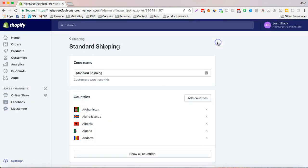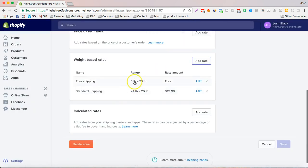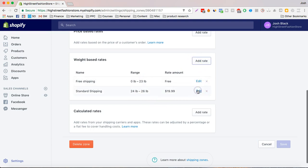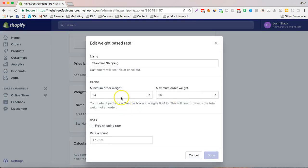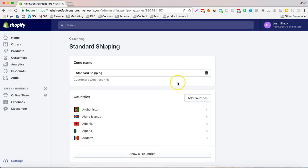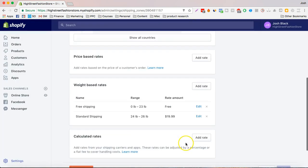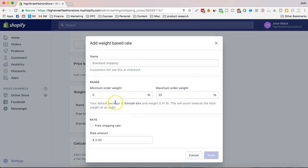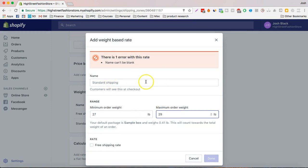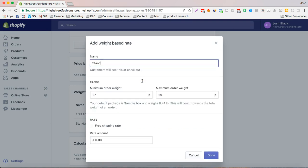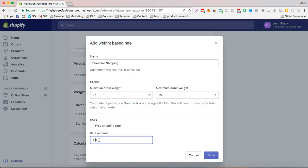The way we do it is we don't want any of these numbers to cross. So we have 0 to 23, 24 to 26 and if we want to add more, just go here. So now we're going to make it 27 to 29 and we're just going to call it standard shipping and we're just going to make this $9.